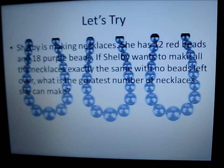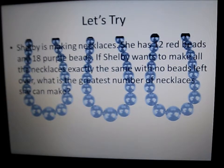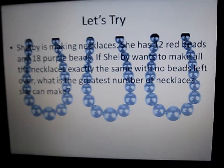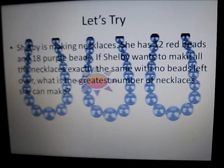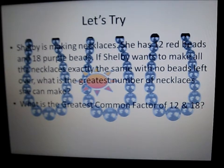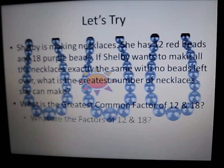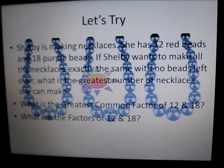Let's try. Shelby is making necklaces. She has 12 red beads and 18 purple beads. If Shelby wants to make all the necklaces exactly the same with no beads left over, what is the greatest number of necklaces she can make? There's the word greatest. What is the greatest common factor of 12 and 18?